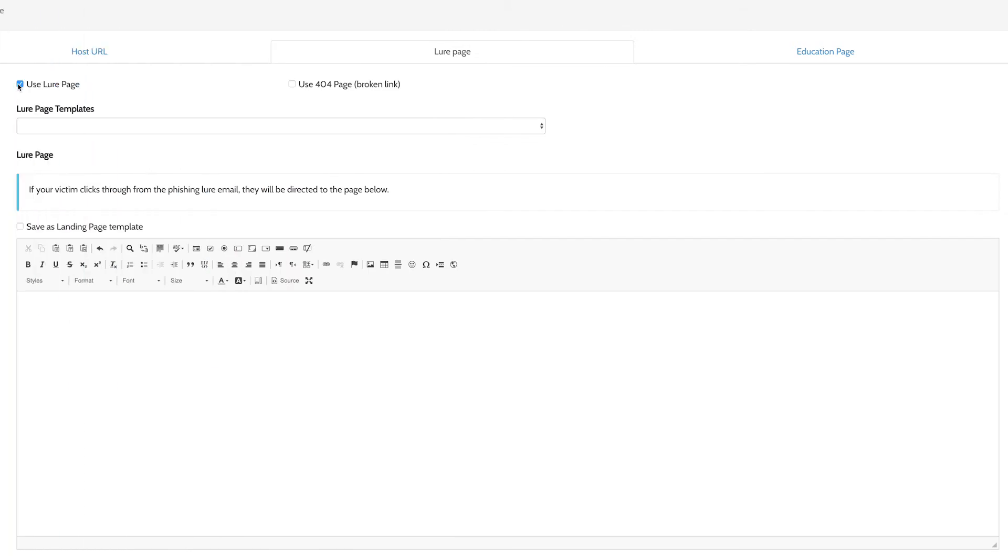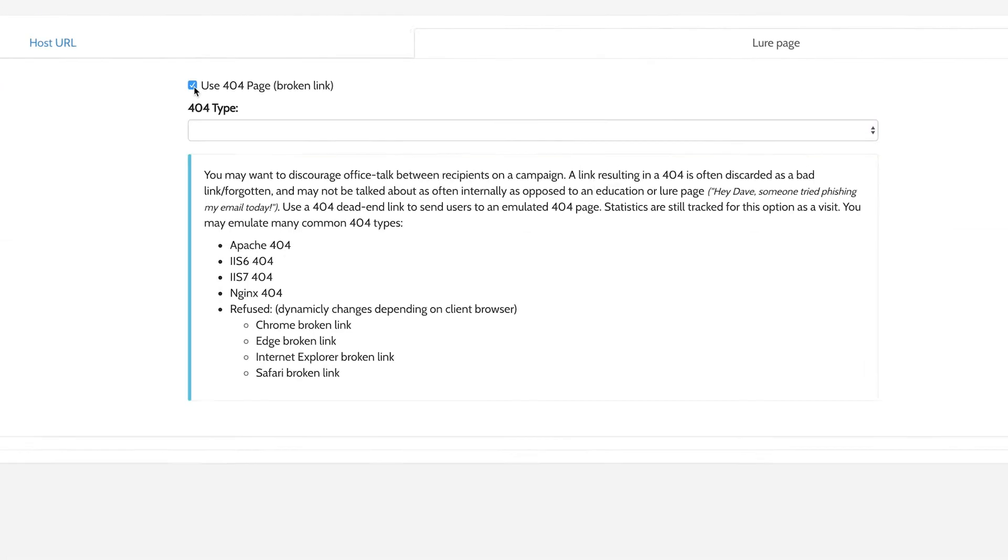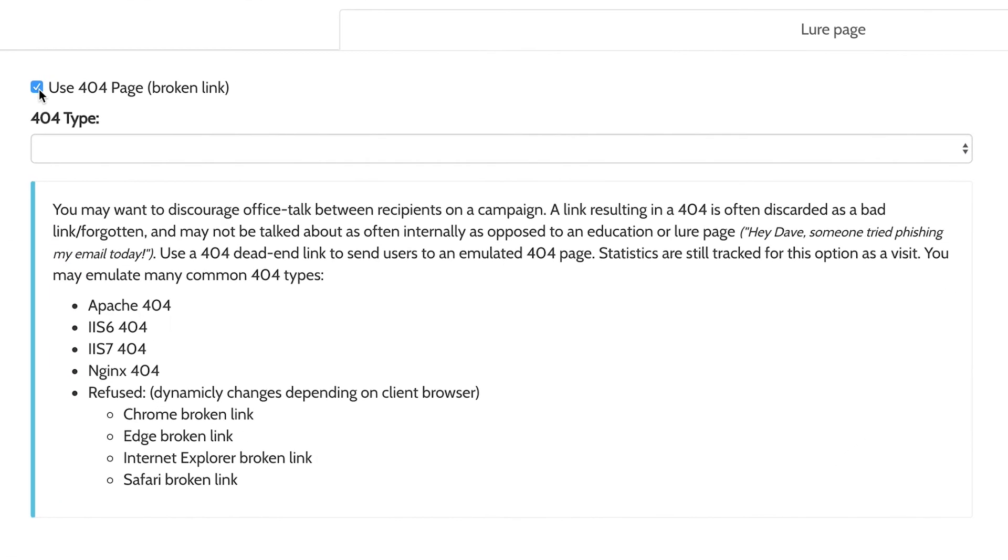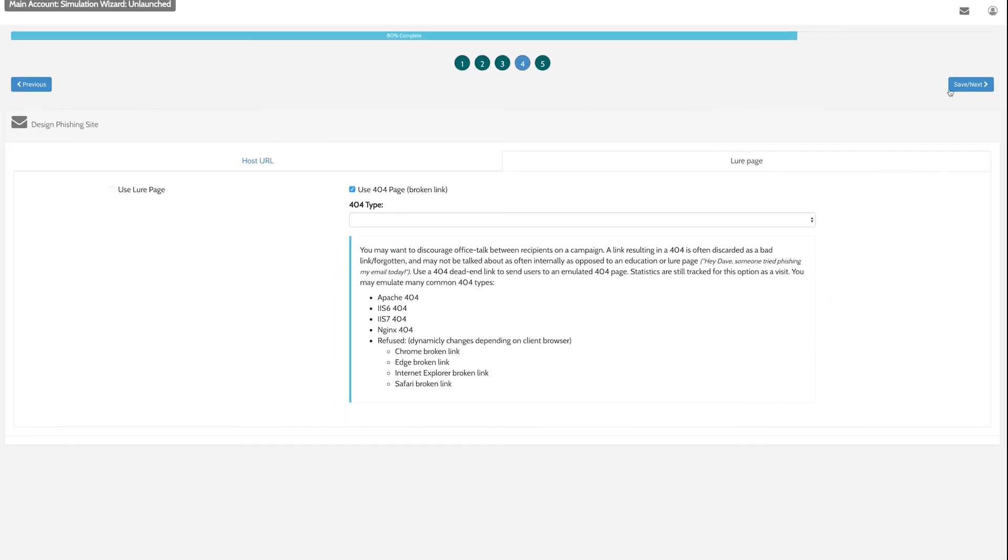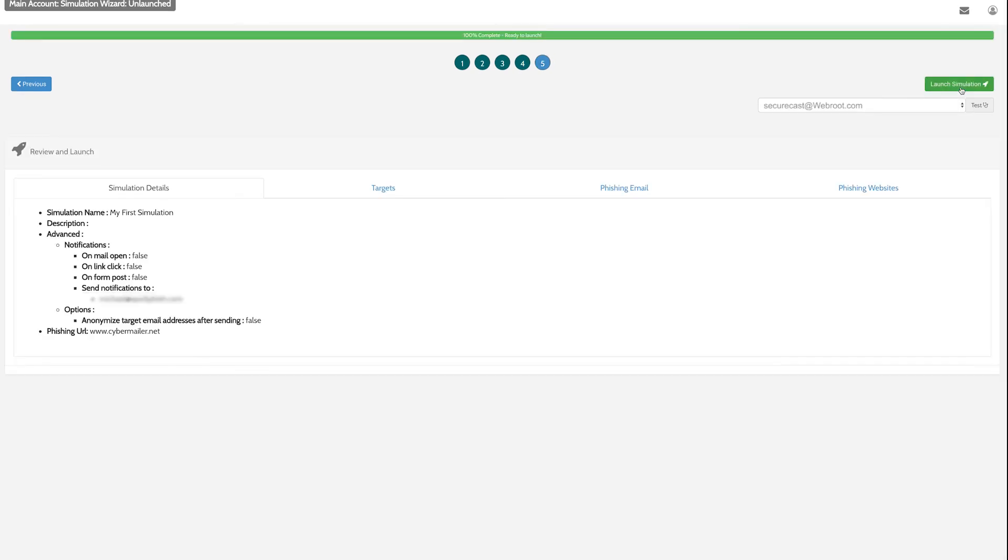Lastly, you can direct users to a 404 page. This will still track a target's clicks without alerting the users that they were participating in a phishing simulation. Once you're satisfied with the lure and education pages, click Save and Next.